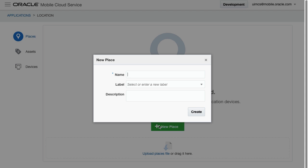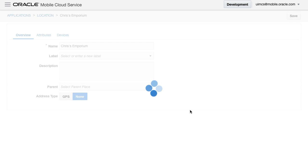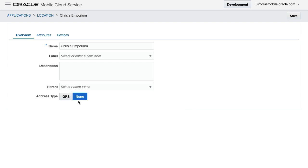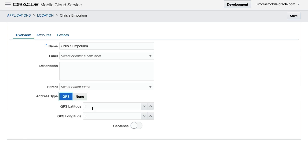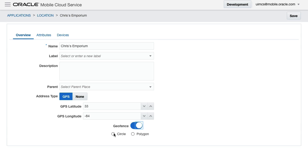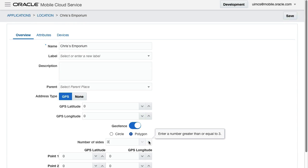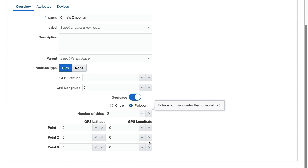To support this scenario, let's again define a place in MCS entitled Chris's Emporium. And once created, we enter the latitude and longitude of the store against the place. Then we can define the geofence, either as a radius expressed in meters around the latitude and longitude we just defined, or a multi-sided polygon where we define the latitude and longitude of each vertex of the polygon.